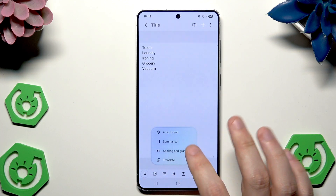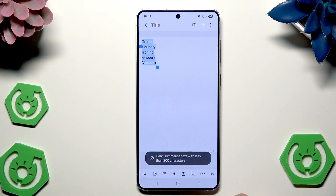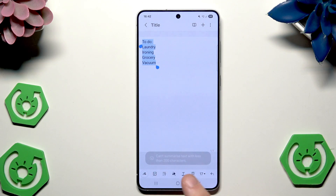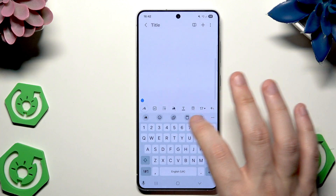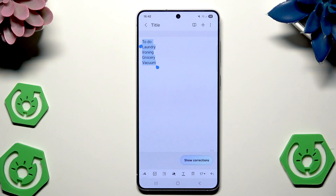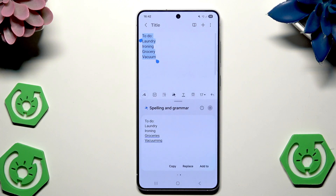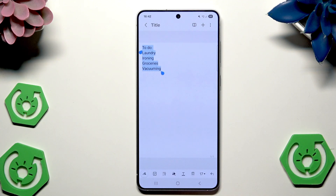Let's click on summarize. It must have at least 200 characters so we cannot do it yet. But let's try for example the spelling and grammar. Click on show corrections. In here we have a better option. Let's click on replace — and now it simply looks better.